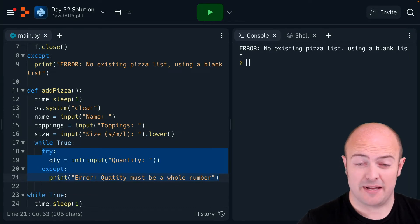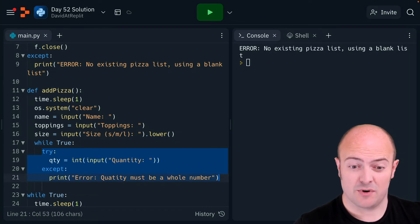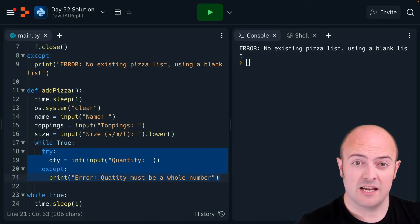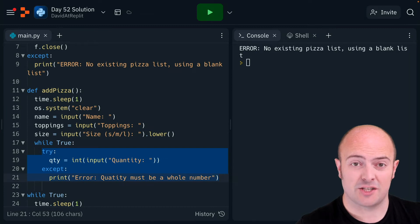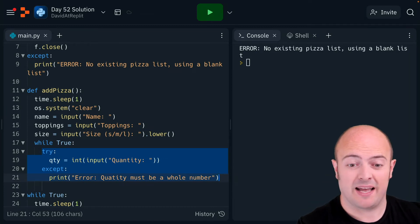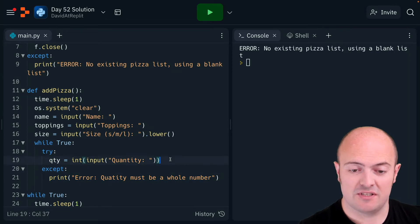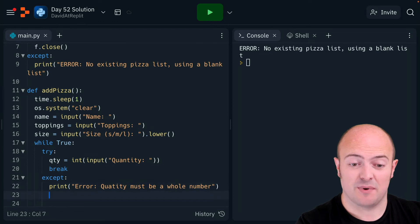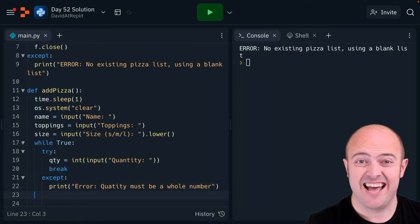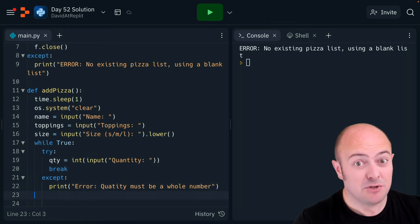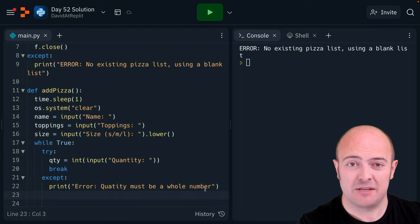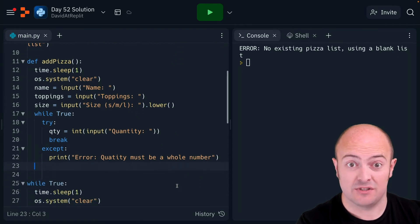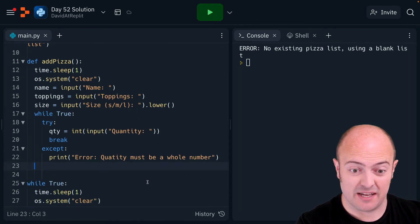The while True loop will keep asking for the quantity. If they don't type in an integer it'll crash and go to the except part, then jump back to the top. If the quantity has been typed in correctly, it'll hit the break and exit the loop. This is a nice way of putting validation in — I'm gonna keep checking until they've actually put in an integer as a quantity.